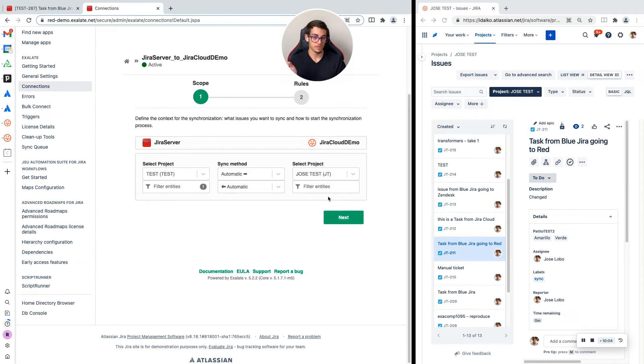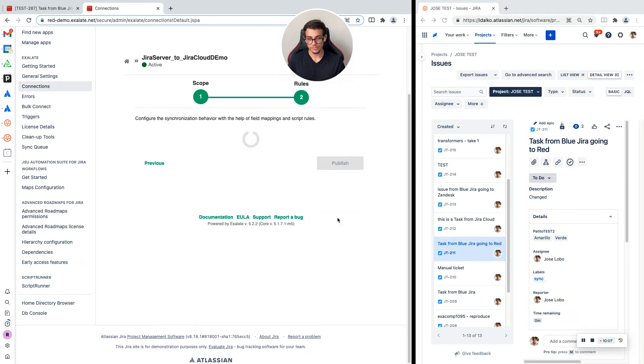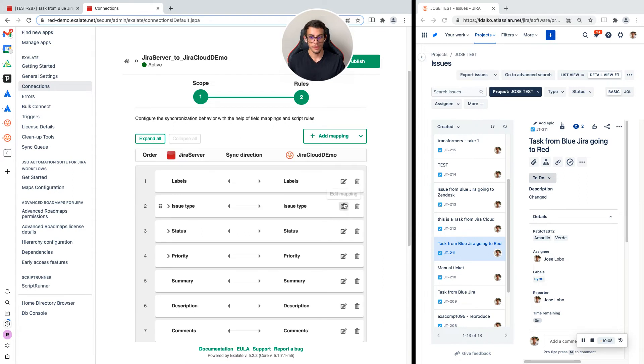So if I create a task that should be sent to JIRA cloud, you can do that the other way around too by clicking filter entities on the other side. I am going to click next.